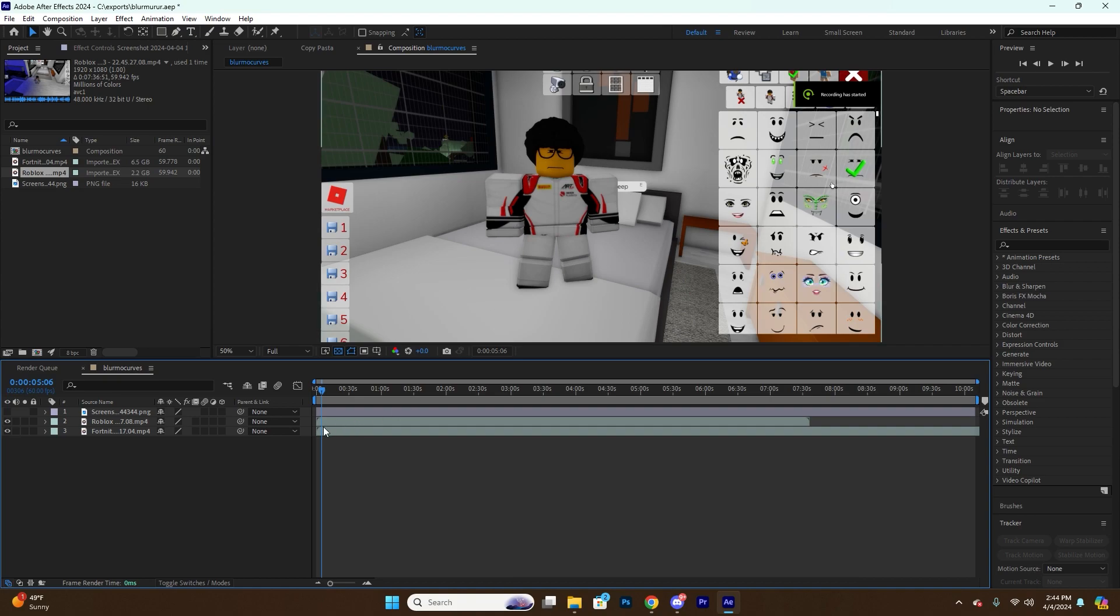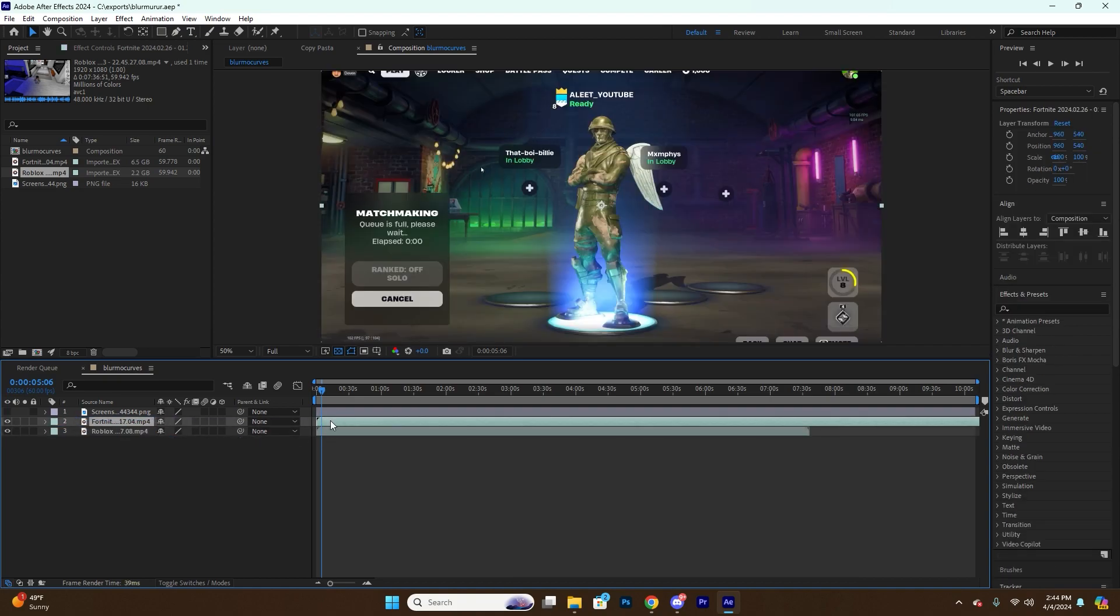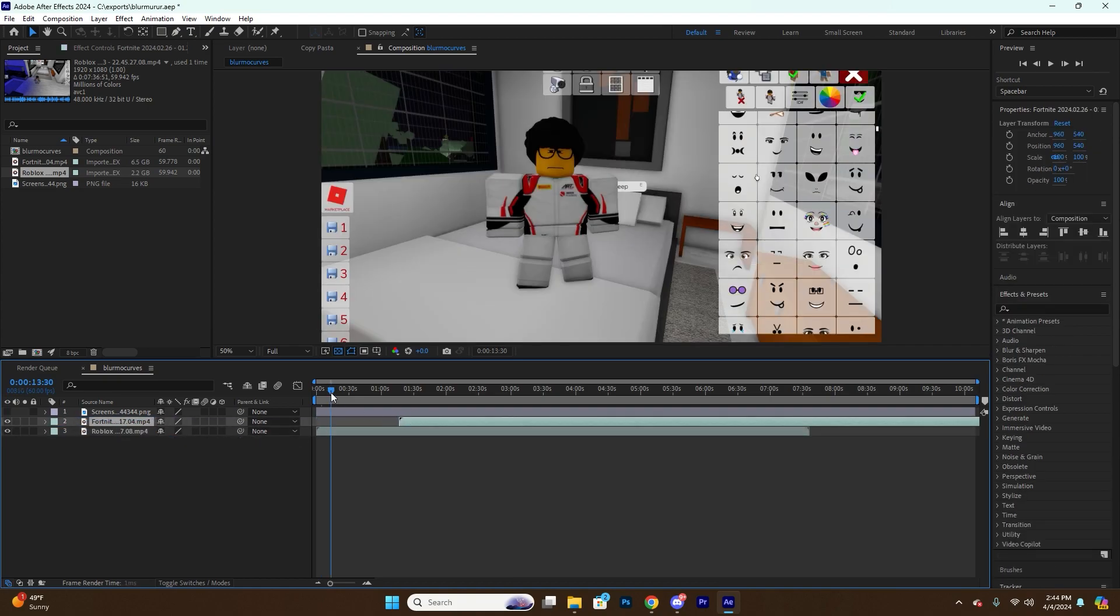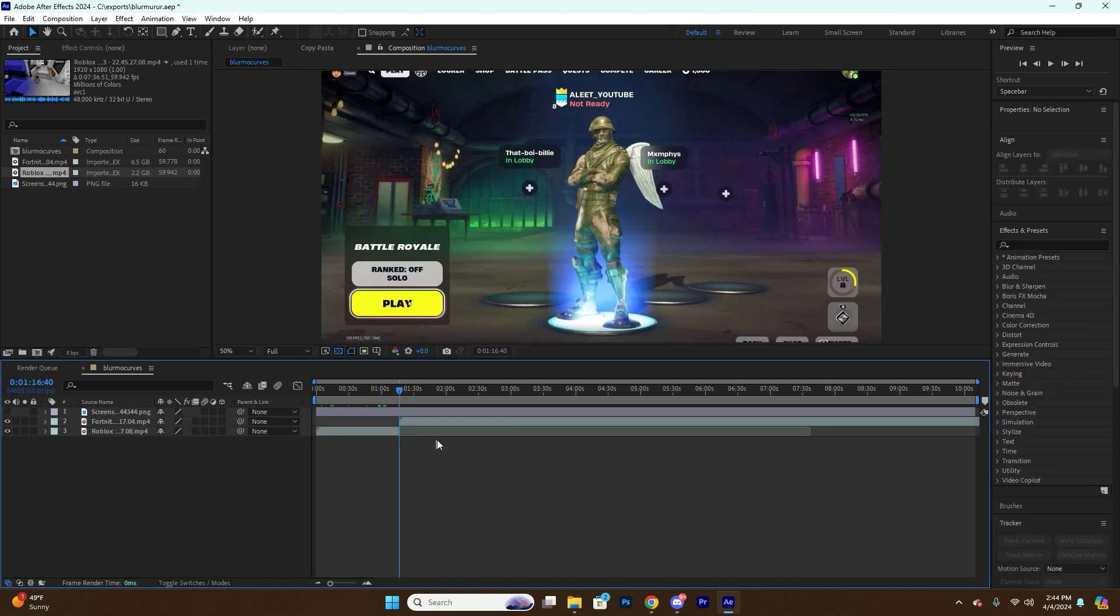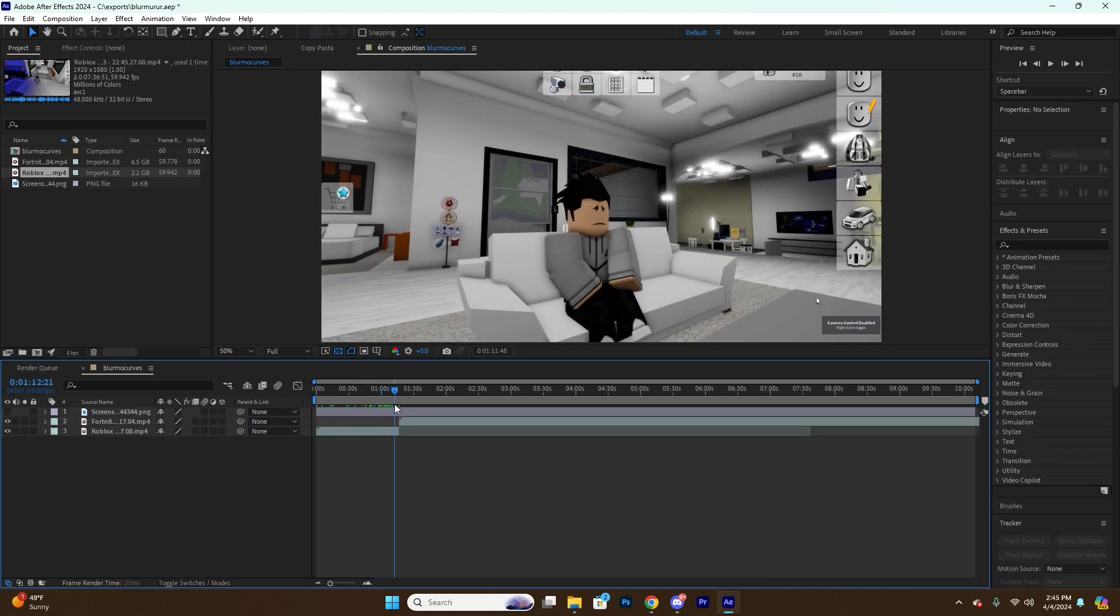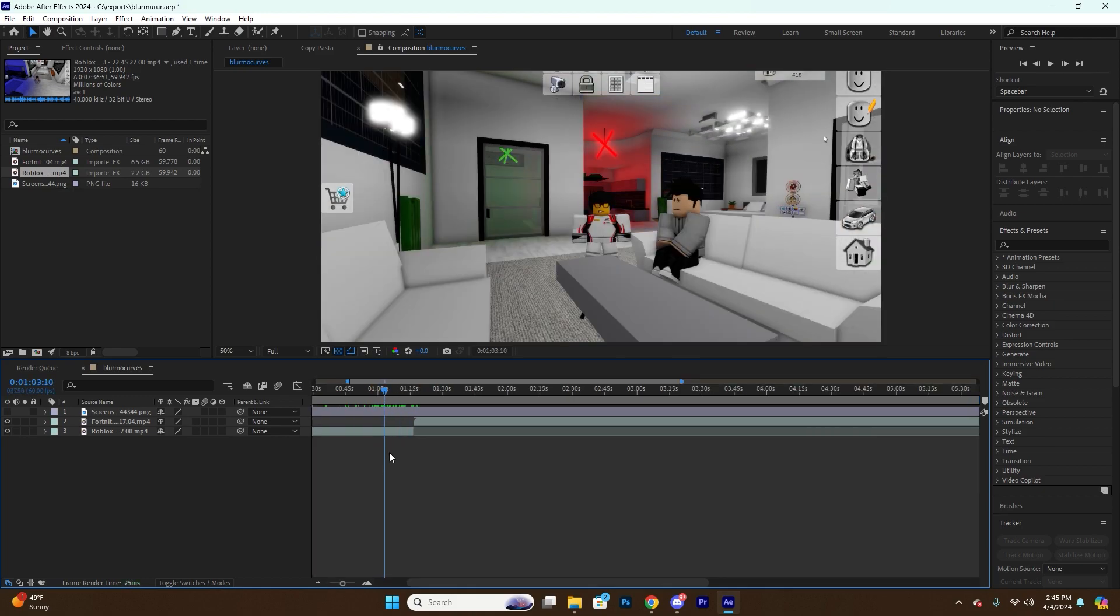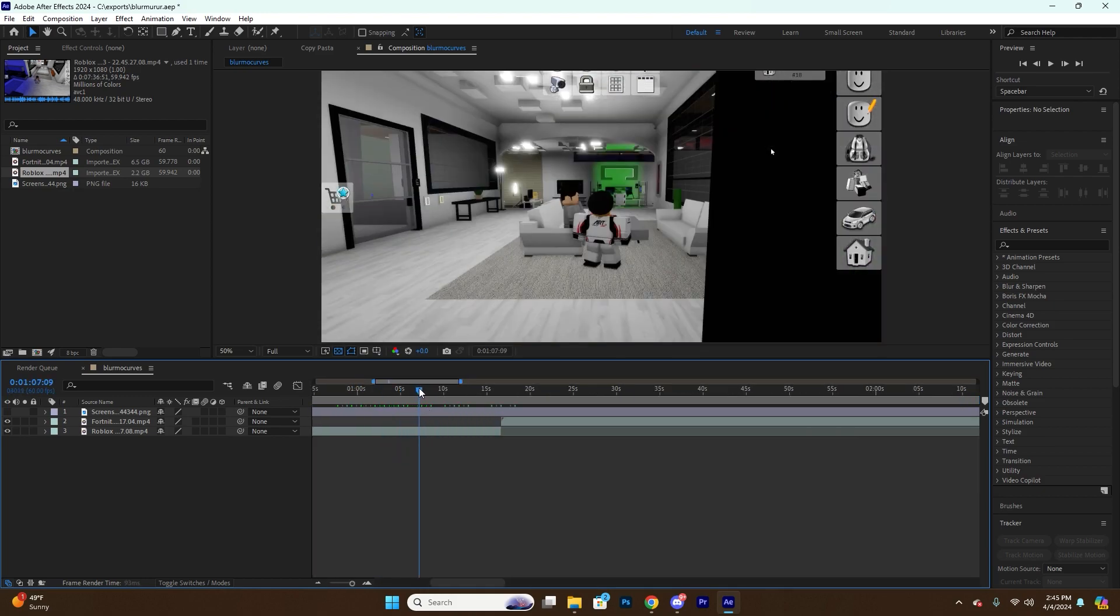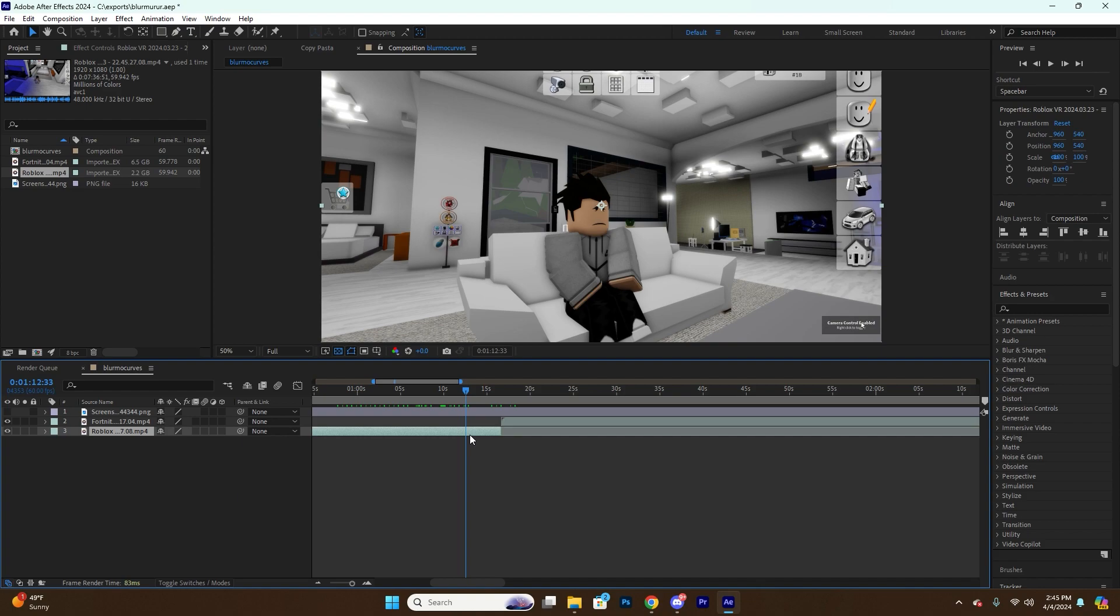So I'm going to take two video clips right here, just like this. And where I want my transition to be at, I'm going to cut it. It doesn't necessarily have to be cut, but I just like it that way.